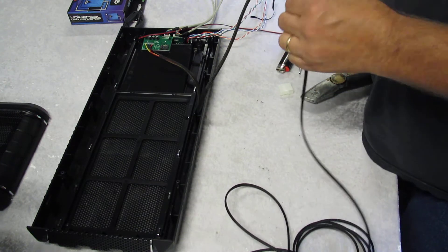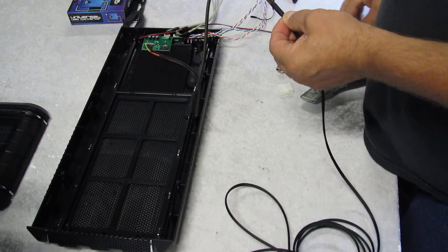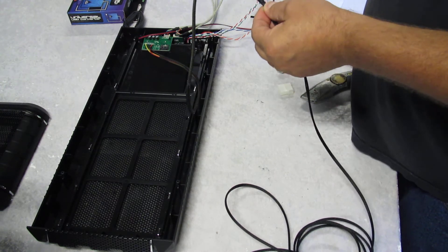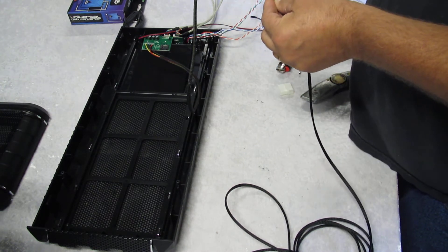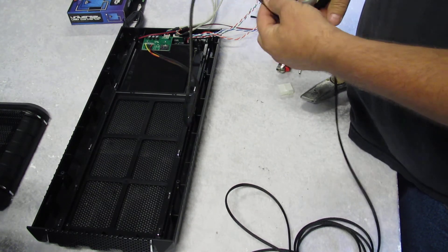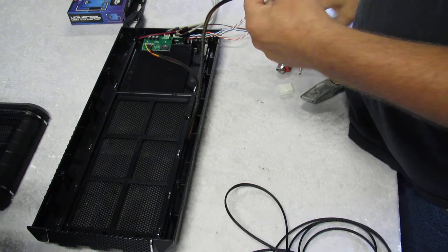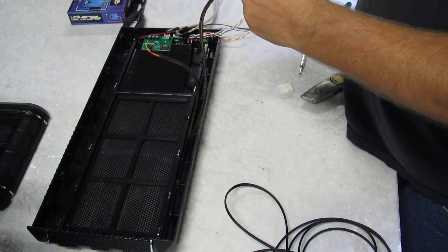So what I can do here is I just cut that there. I use a diagonal clipper. Melt it.